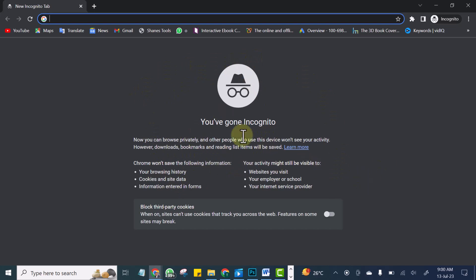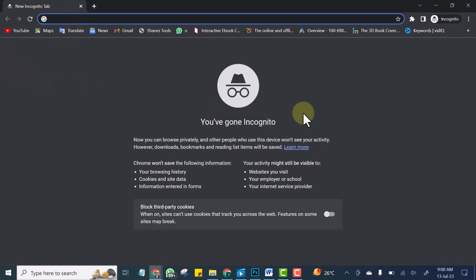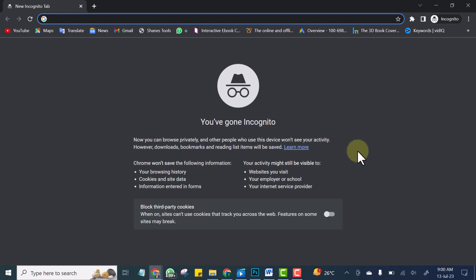Whatever you do here will not be remembered. Once you're done with what you're doing and you close it, your browser is not going to remember anything. Anytime you open a new incognito window, you're starting all over with a fresh browser.